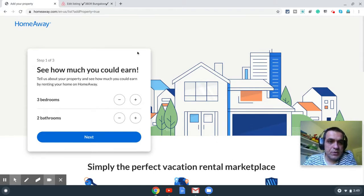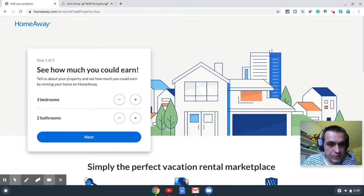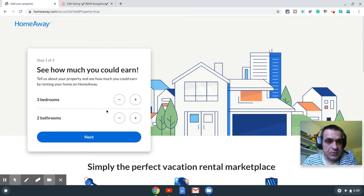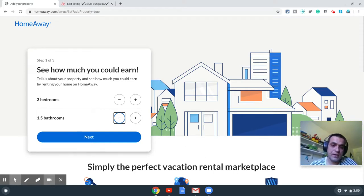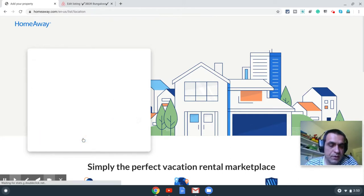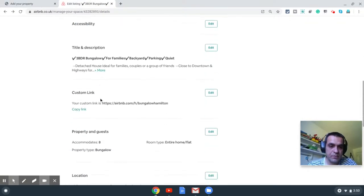The property I'm listing today is a three-bedroom bungalow that sleeps six in three queen beds, plus a futon in the living room which sleeps two — eight in total. For the first step, it asks how much you could earn — this is a mandatory step. I'll enter three bedrooms and one and a half bathrooms. One and a half bathrooms means it has a full bathroom and a separate toilet. Then I click Next. It asks for an address — this is the address from a previous property I listed yesterday.